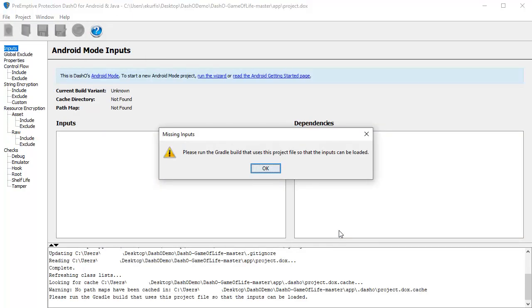It will generate a config file and make the necessary project level changes to run DashO during the build. To fine-tune the configuration, you'll want to run the Gradle build at this point so the application can be loaded into the DashO config editor.